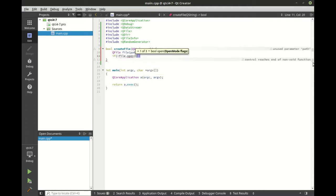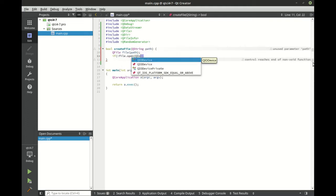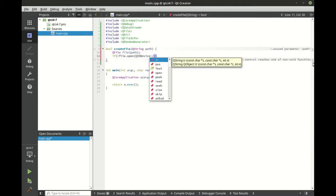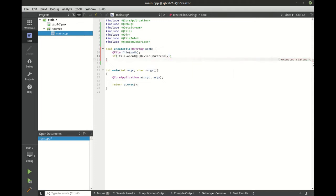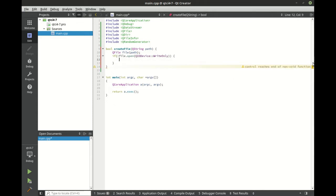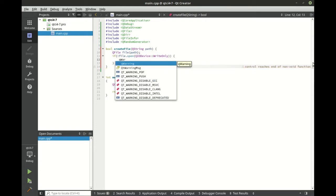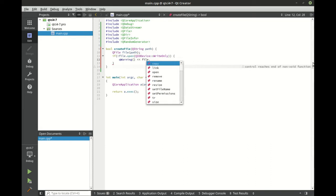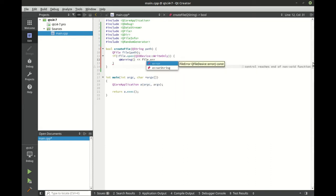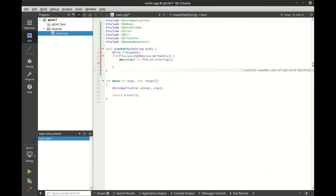And we're going to say QIODevice and we want write-only. You may be wondering why are we using write-only and not append? It's because I want to make sure that we have reliable data every single time. Where if we have append, it's just going to keep growing and growing every time we run this application.